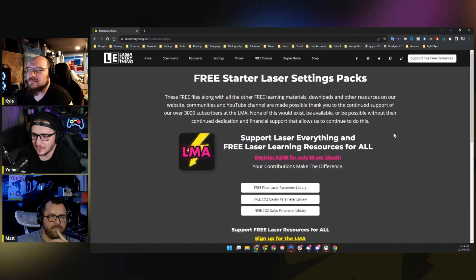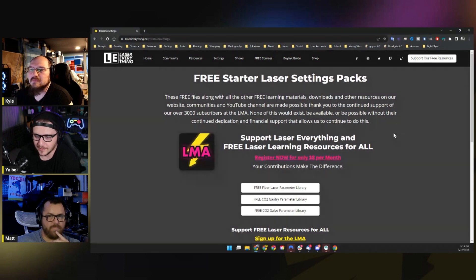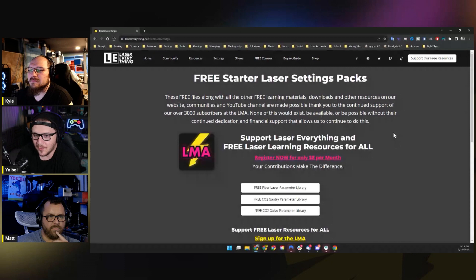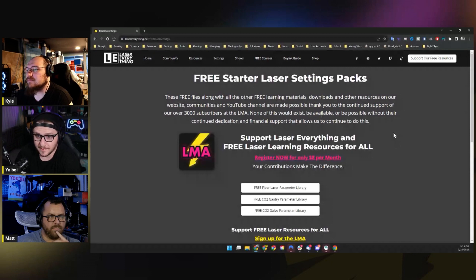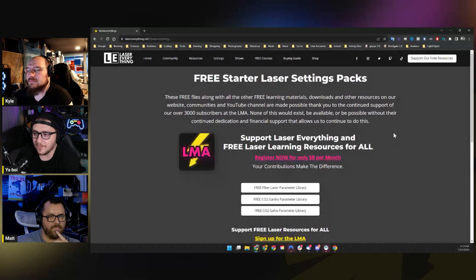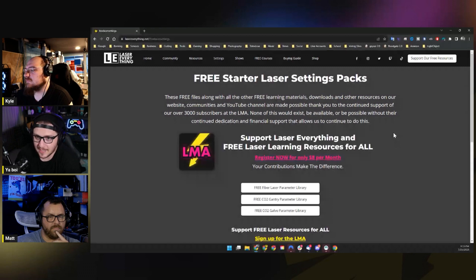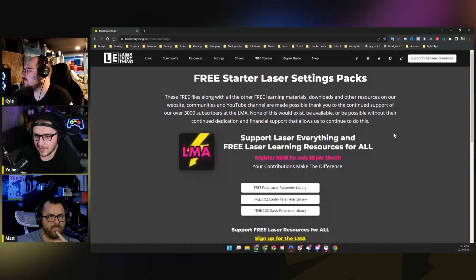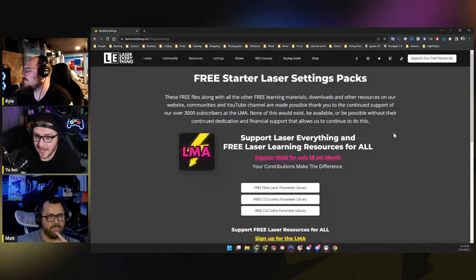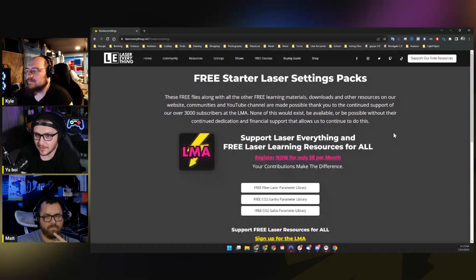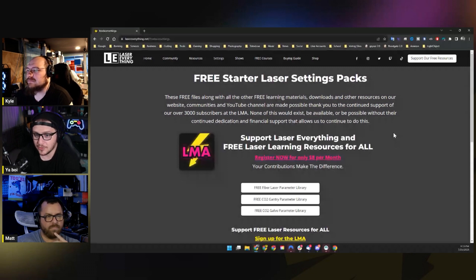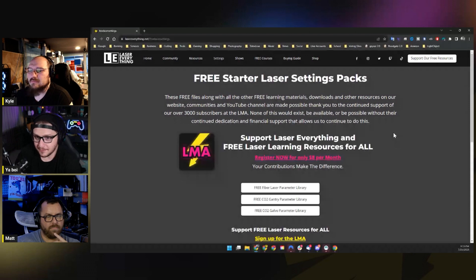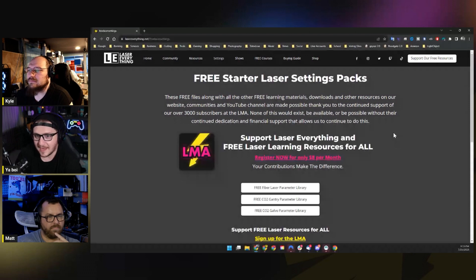What makes Laser Everything special and what makes the LMA special is not the Fiber Laser Parameter Library or the CO2 Laser Parameter Library. And that's not why people stay. It's why a lot of people come to the LMA in the first place, but we have over 3,000 members at the Laser Master Academy. That's a mind-bogglingly large number of people, and you don't get to numbers like that with high turnover. People come and they stay.